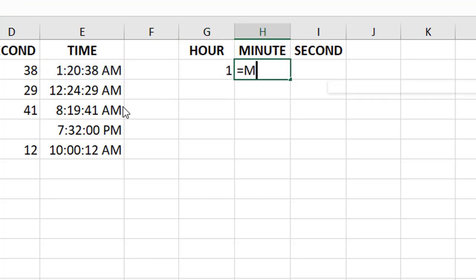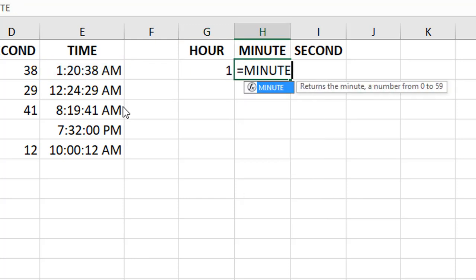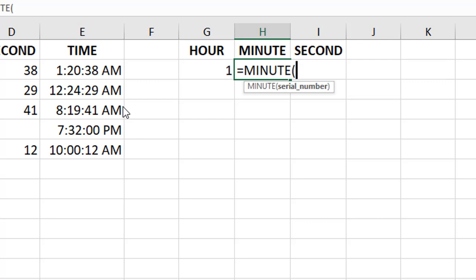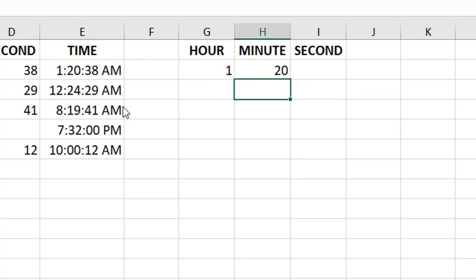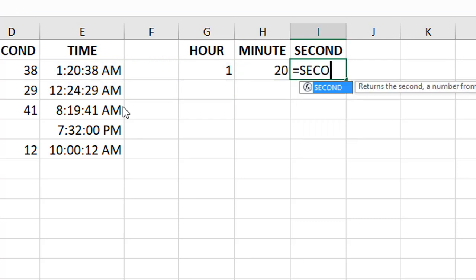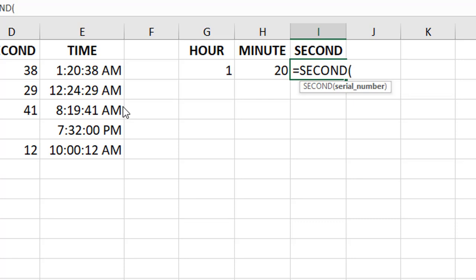For minute, you would type equals minute and reference the time value. Likewise for second, you would simply type second and reference the time value.